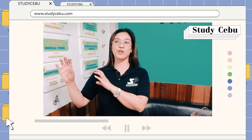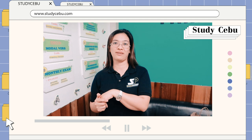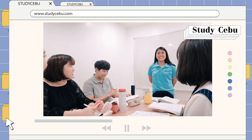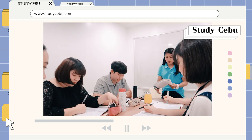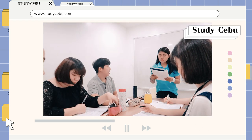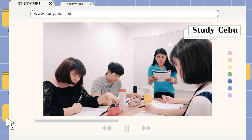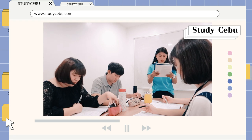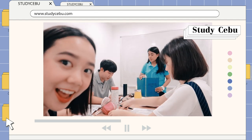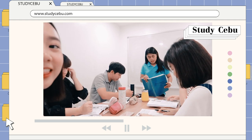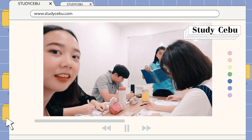And my name is Teacher Chris. Let's proceed to the next topic.